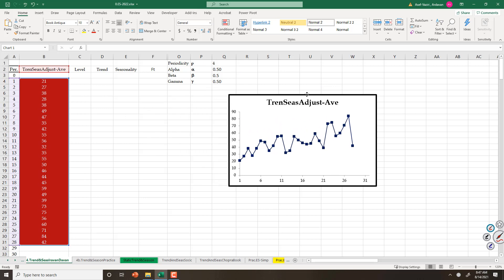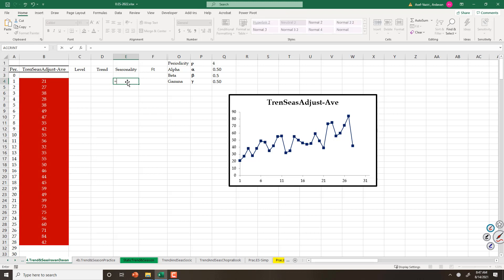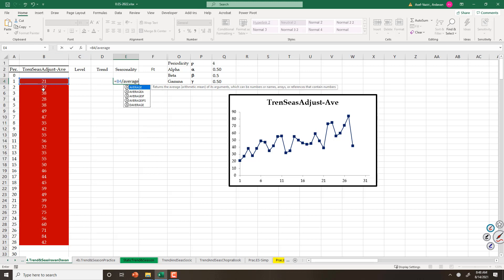The same as trend-adjusted and seasonality-adjusted exponential smoothing, I need initial level, trend, and seasonality. Since periodicity is 4, I come here for seasonality. I type equal to period 1 divided by the average of 4 periods, because periodicity is 4, and I lock it.